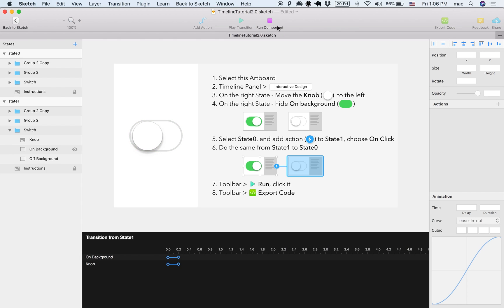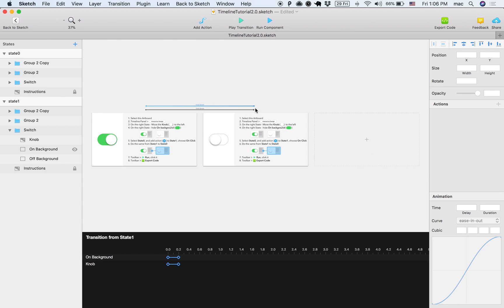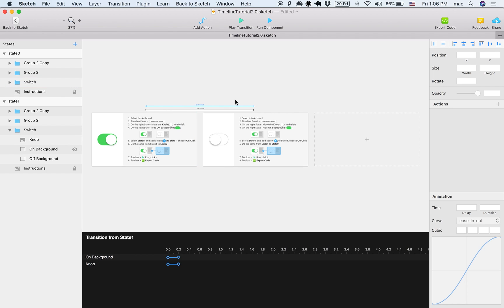If I have many states, and I just want to see the transition itself, I can also do play transition, and then you can see it actually right here. That's helpful if you have many states, and you don't want to go into the component and have to do a bunch of stuff.